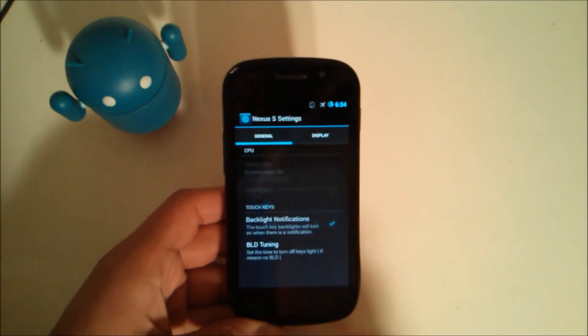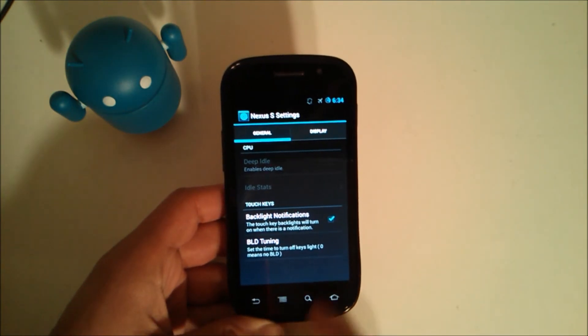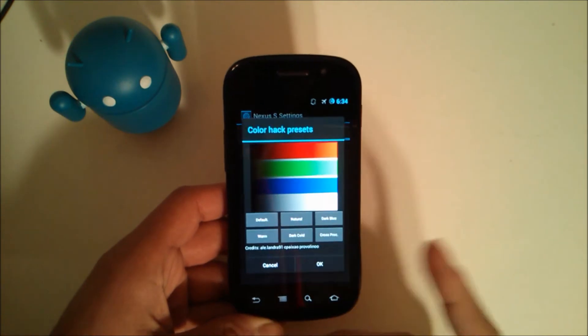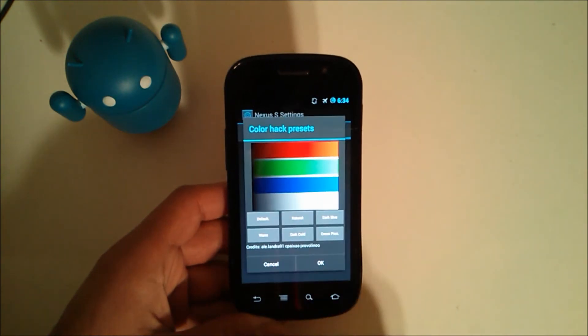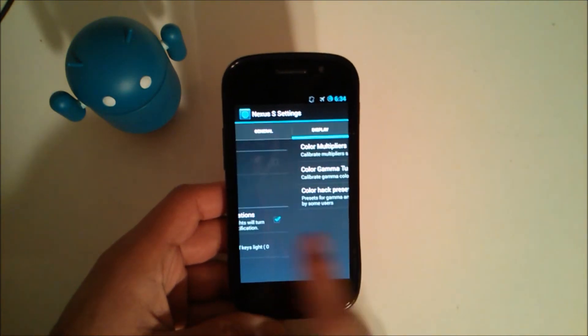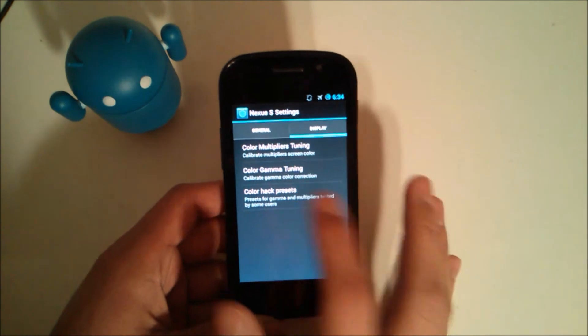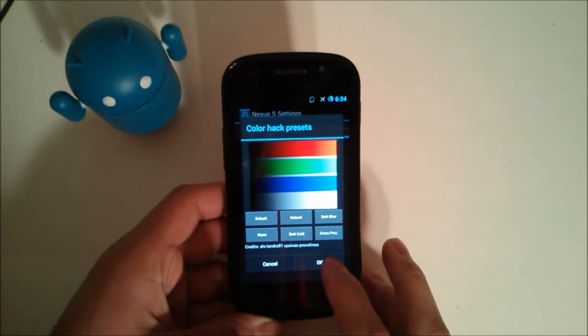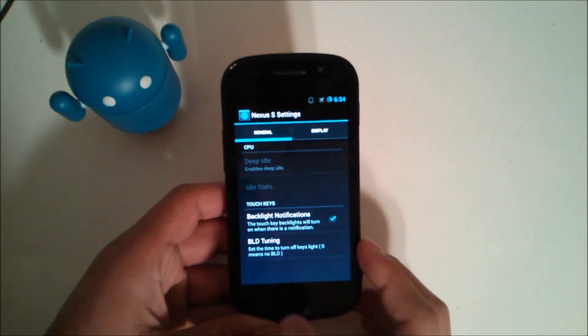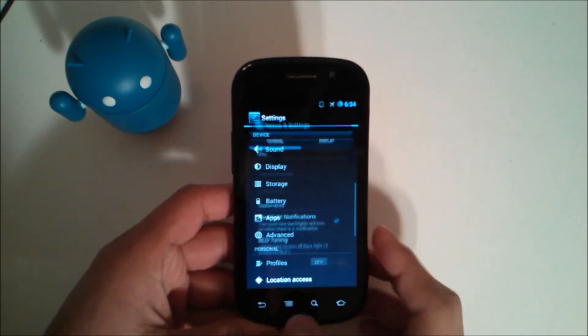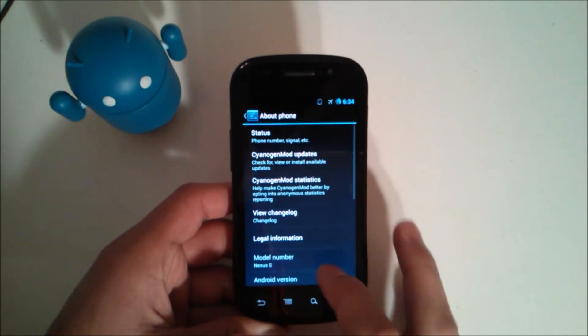But backlight tuning, you can turn these backlights off of course right here if you would like. Display, if you're wondering what this is, the default, so that's what the default looks like. I put it to natural because it looks darker and it's got a hint of blue which I like. So that's pretty much it.